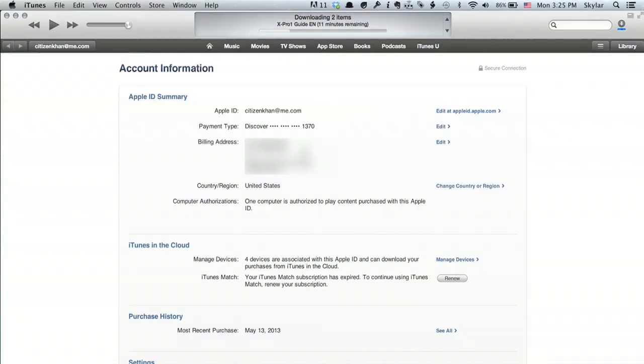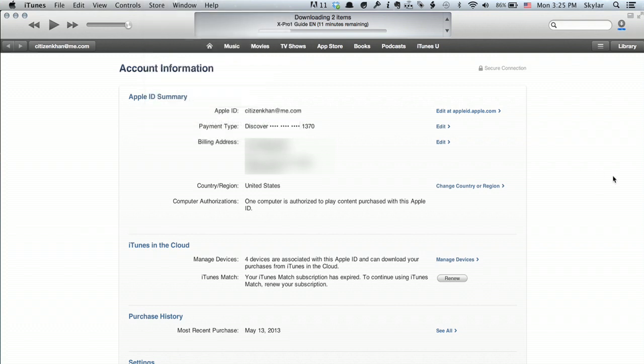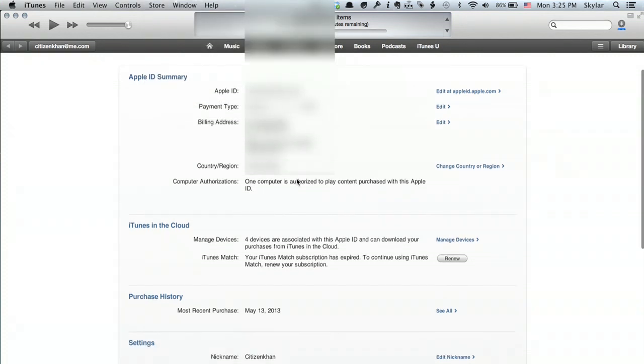But if you want to manage how your Apple ID is being used, go to iTunes on your computer. Once you're at your computer, click on Store up at the top and click View My Apple ID. You'll have to enter your password, and once you do, you'll see all this information.